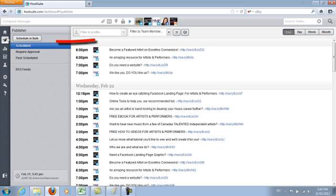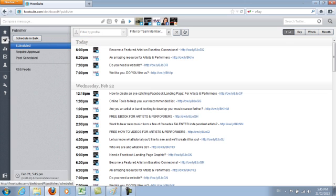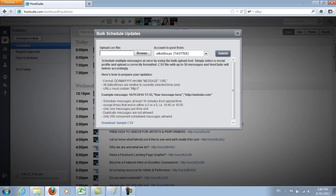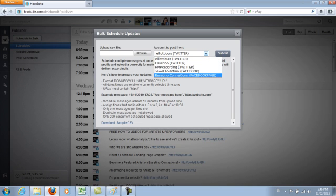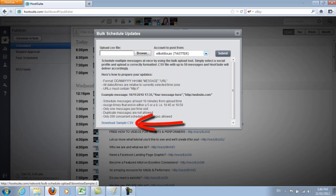You want to click on the left-hand side where it says Publisher and click on Schedule in Bulk. A window will pop up where you can choose what you want to do a bulk upload for. The first thing you want to do before anything else is to download the sample CSV file.